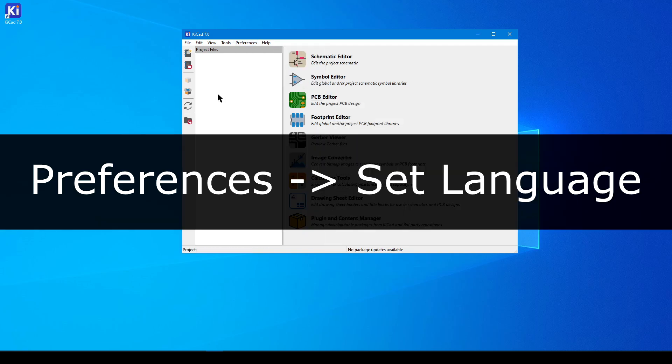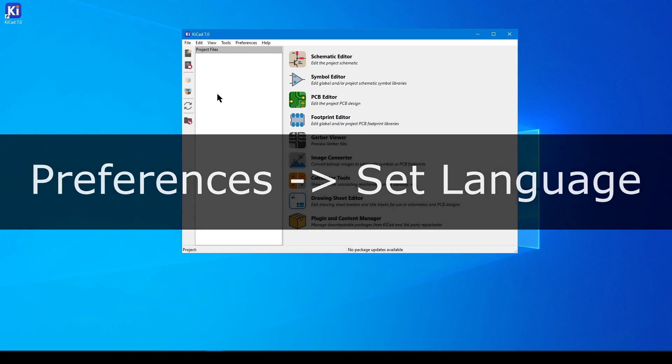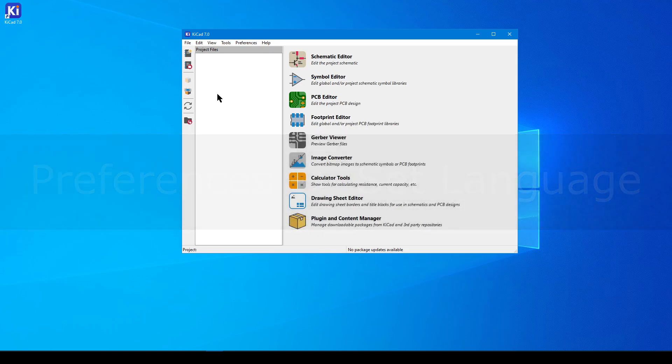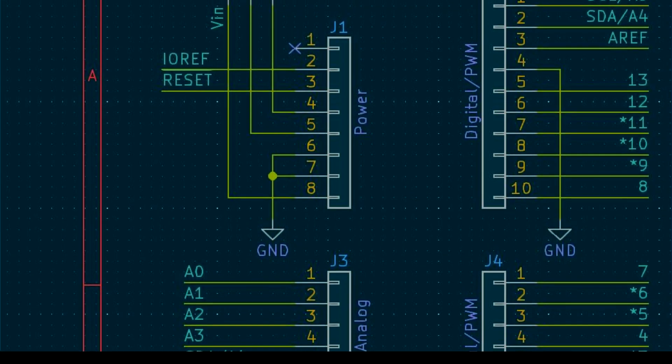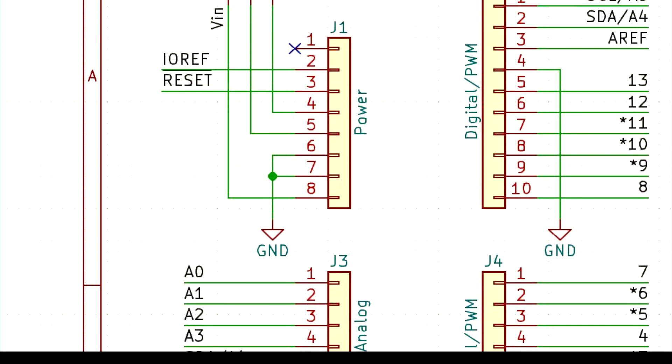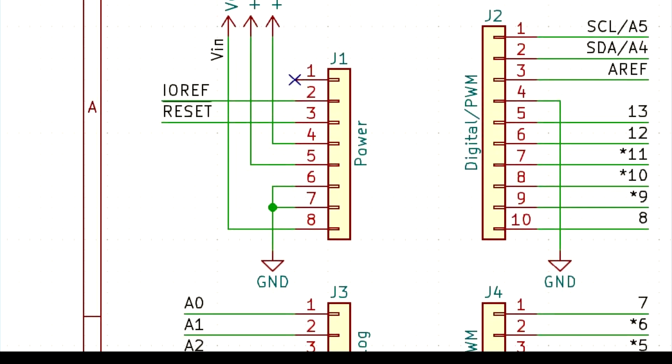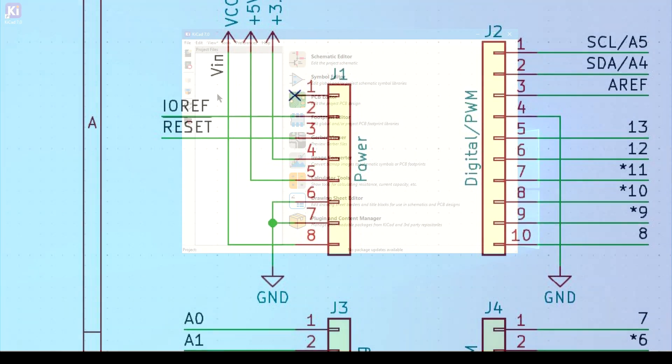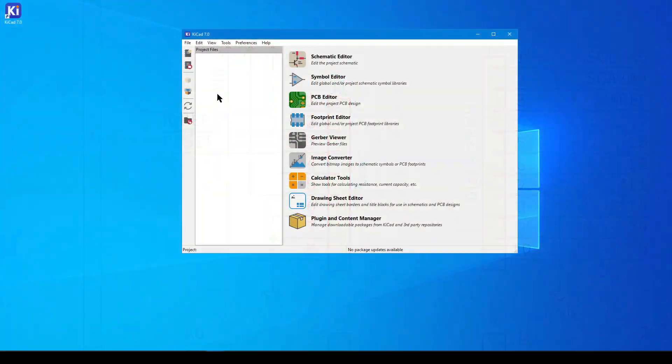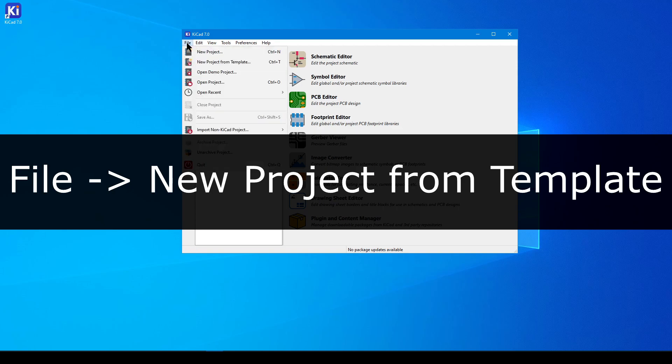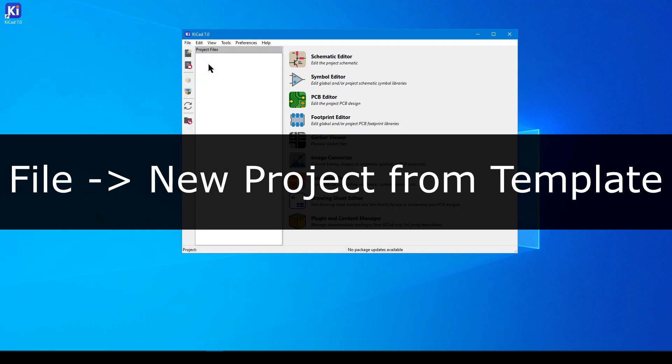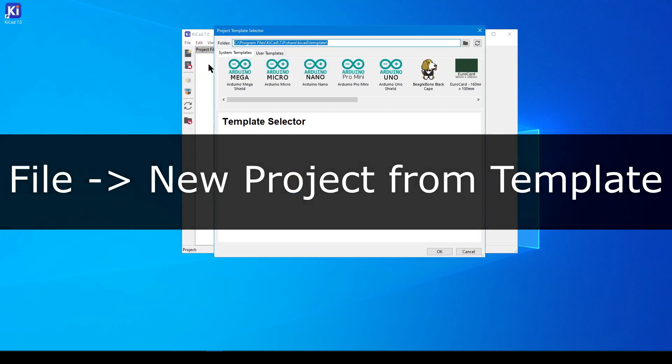If you installed the optional theme from part 1, your experience is going to look like this. Otherwise, this is the default theme. This is only a color swap, so don't consider it mandatory. Inside the main application, navigate to File, New Project from Template.